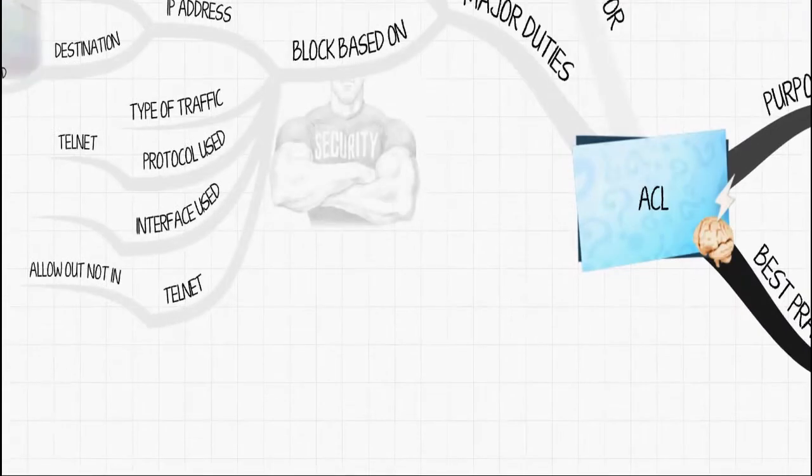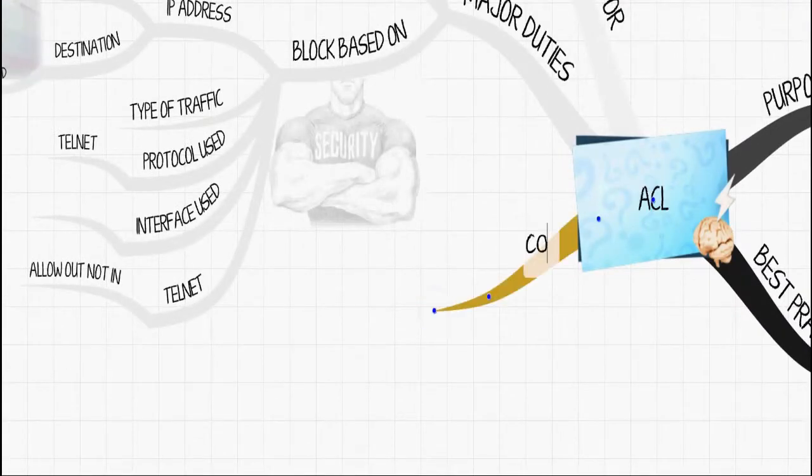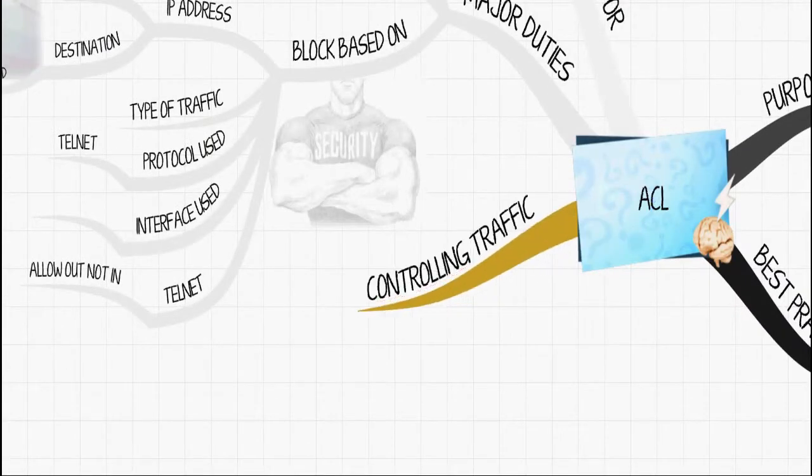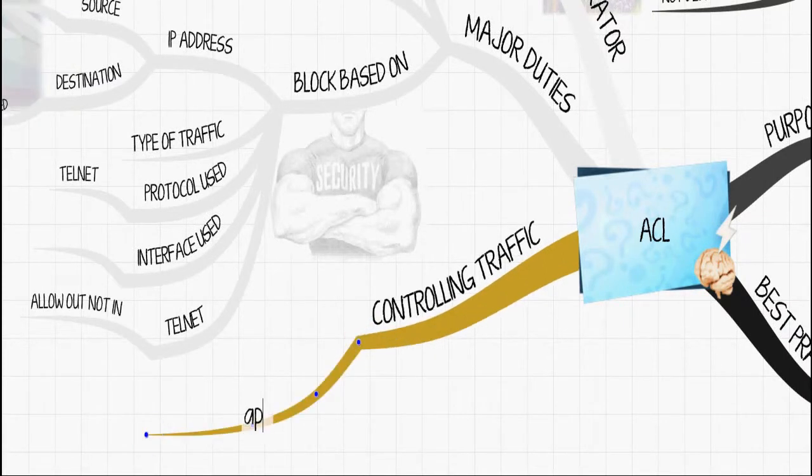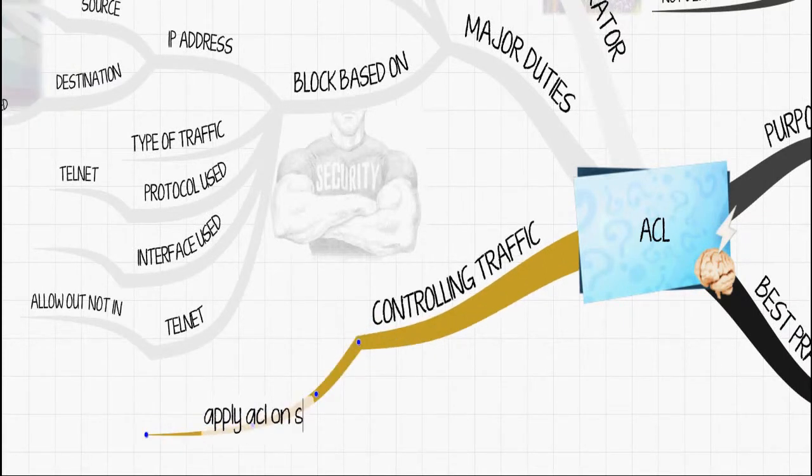Let's say you have a slow link on your network. You can use ACLs to limit the amount of traffic that goes through that link. This way you maintain performance throughout your network.